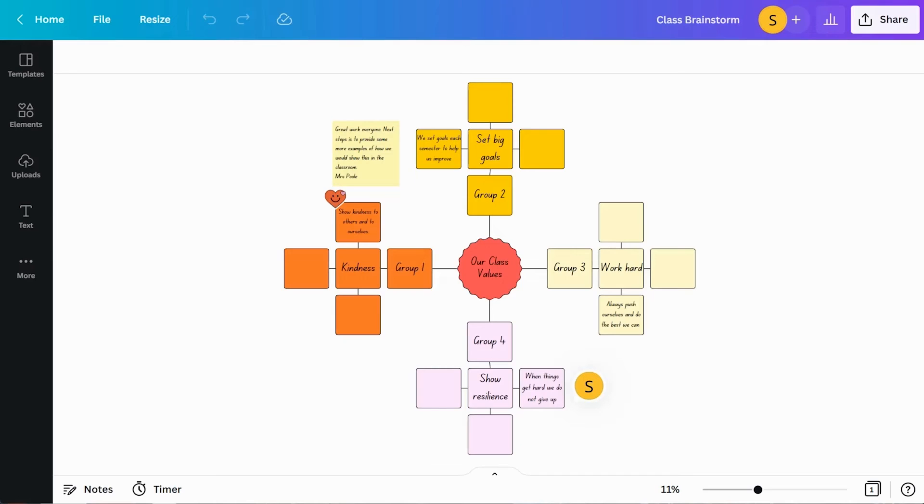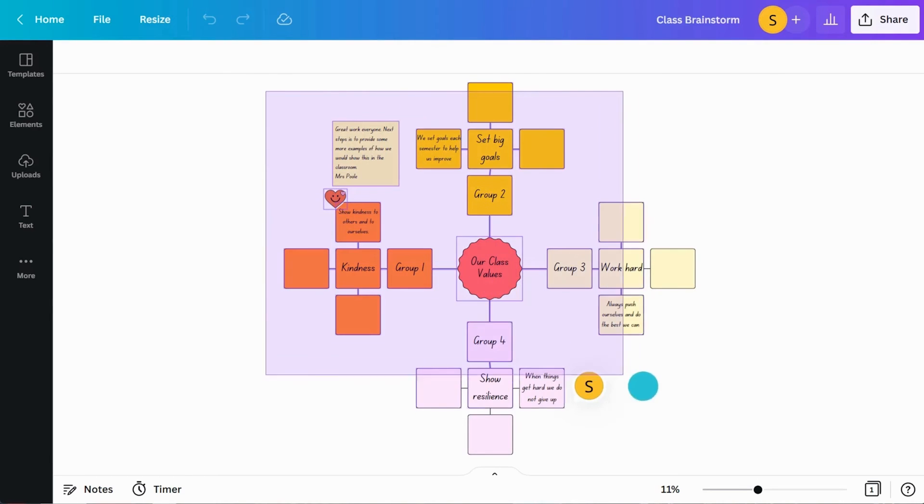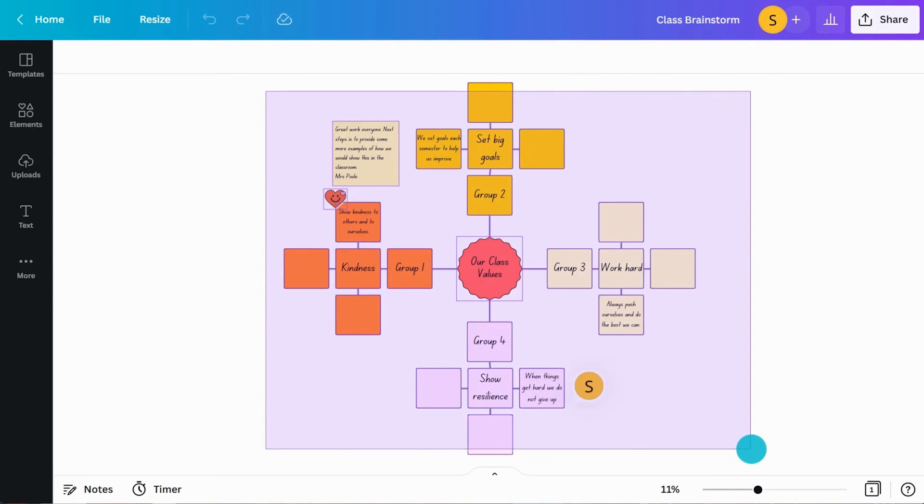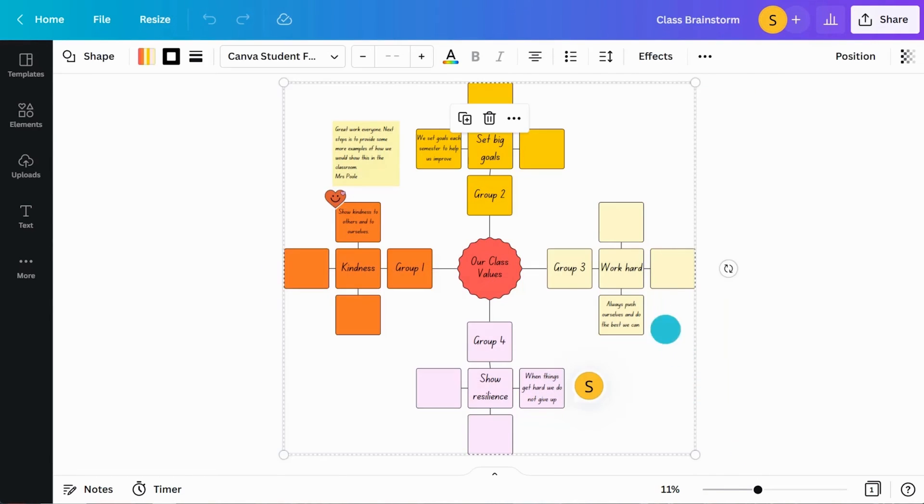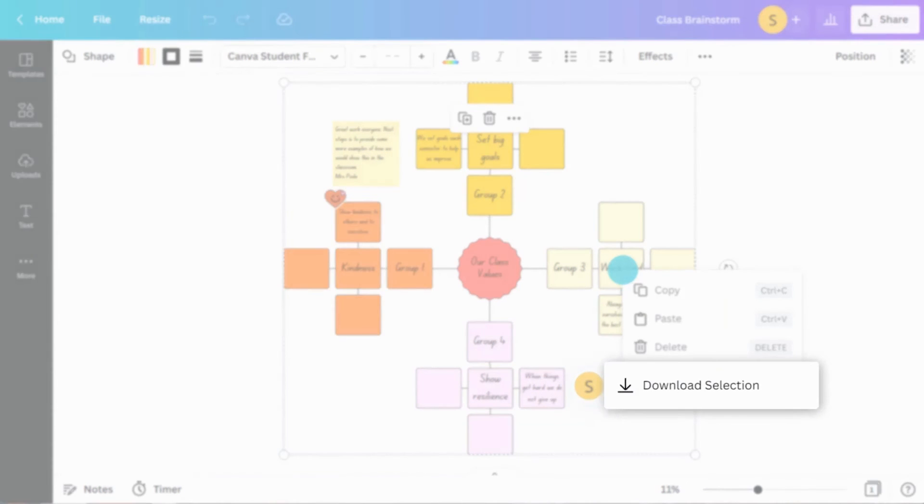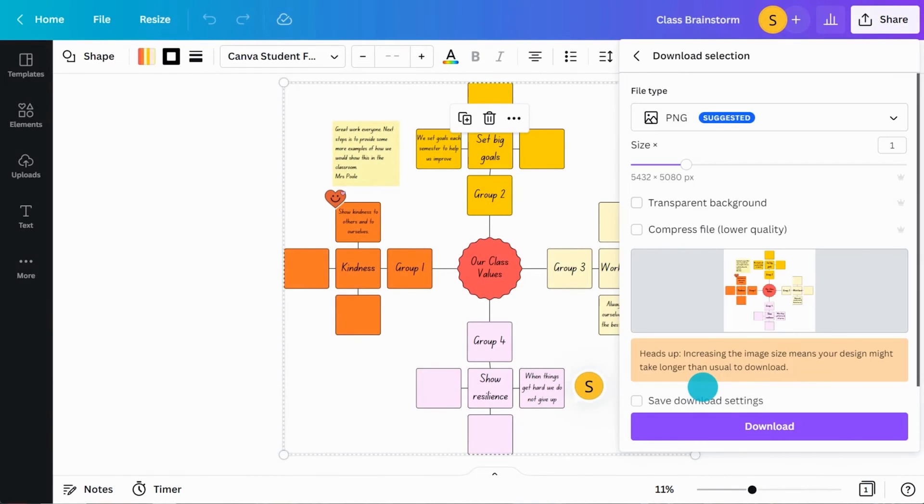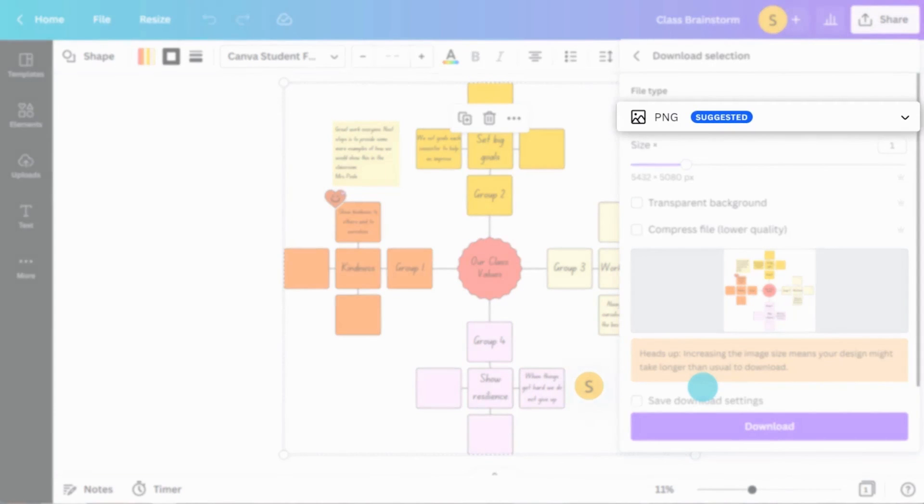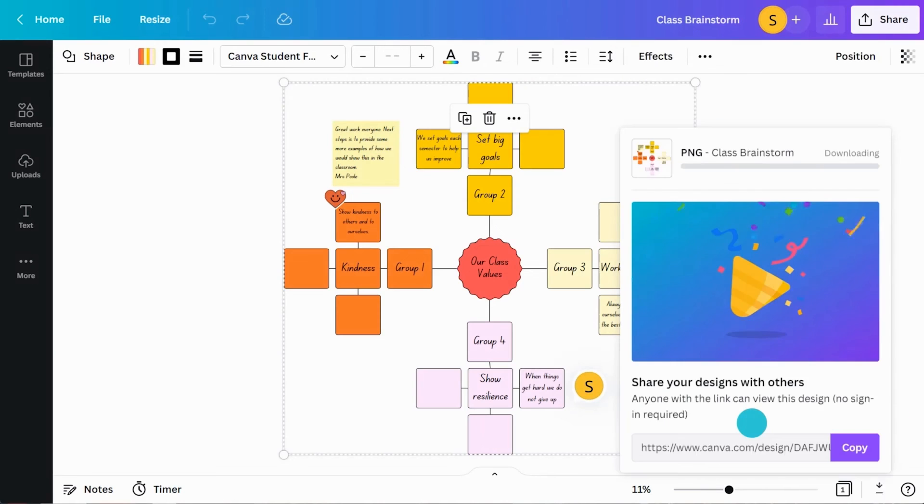You can save certain areas of your whiteboard design with the download selection feature. Just select the area you want to save by dragging your cursor like this. Then right-click and hit download selection. Choose your file type and download.